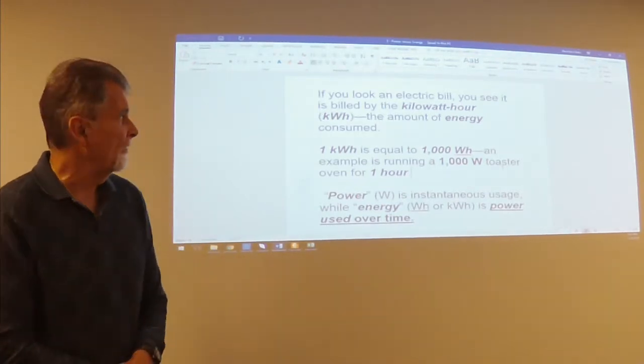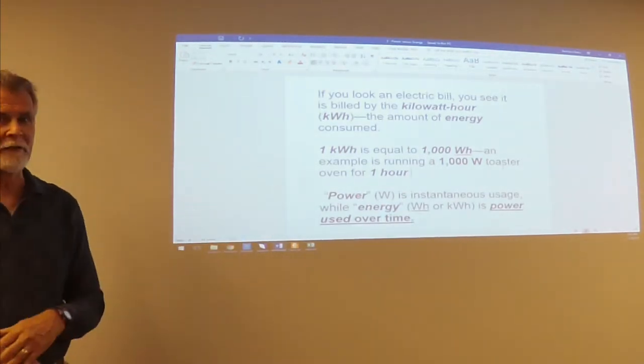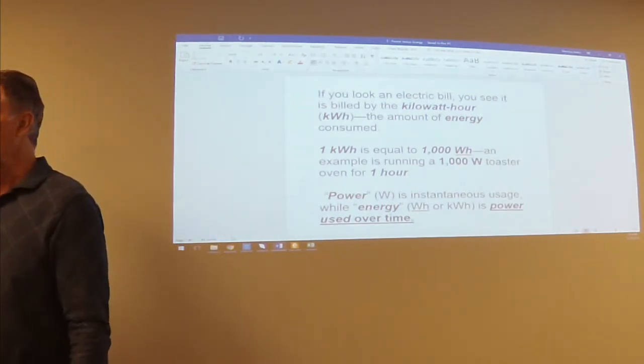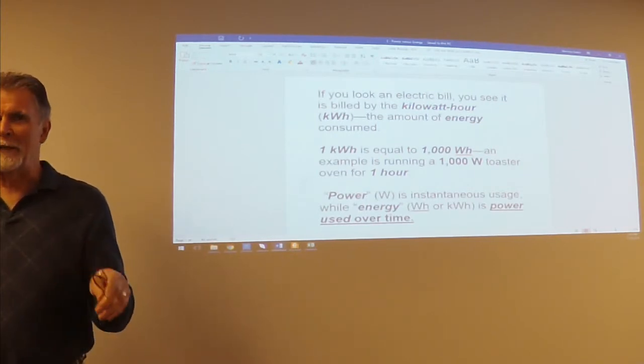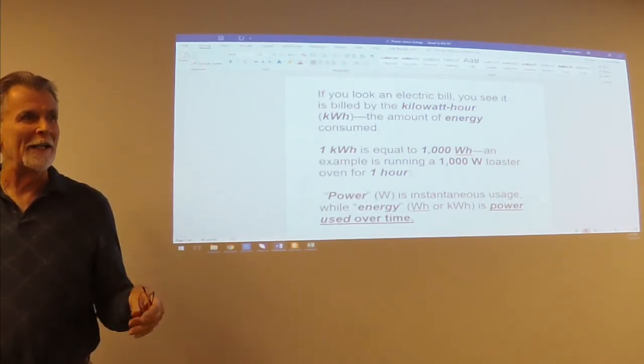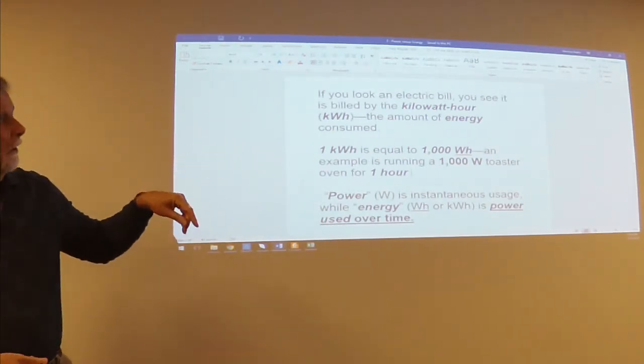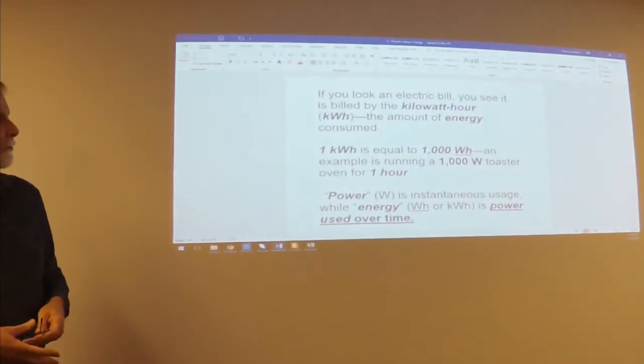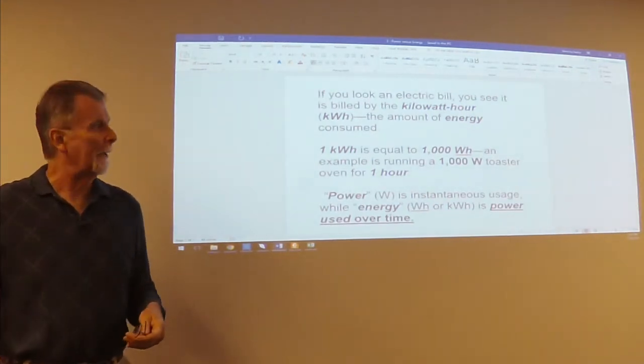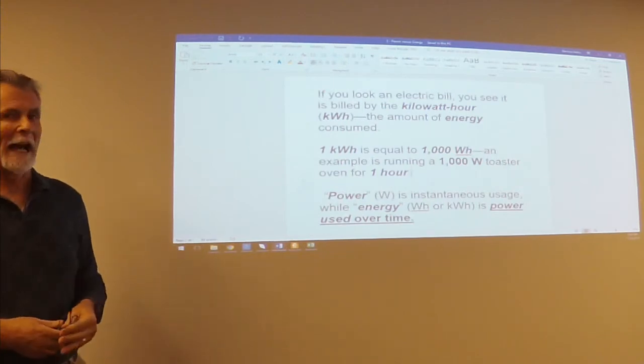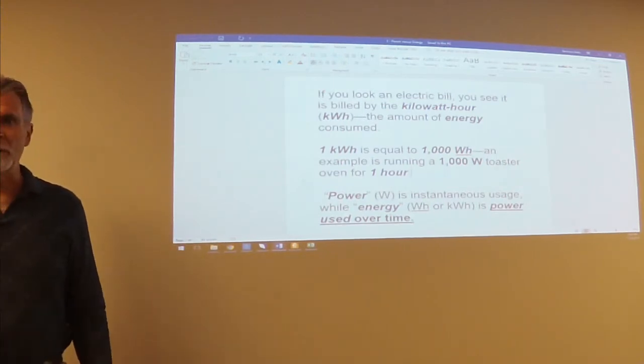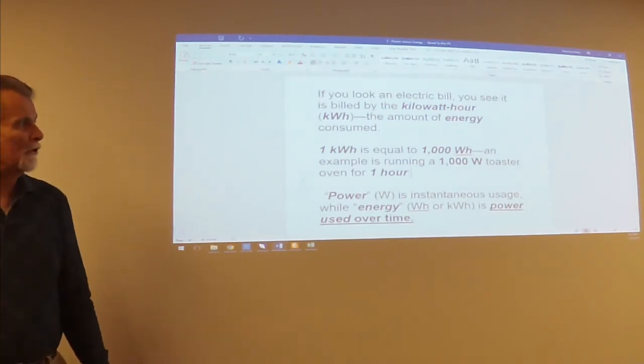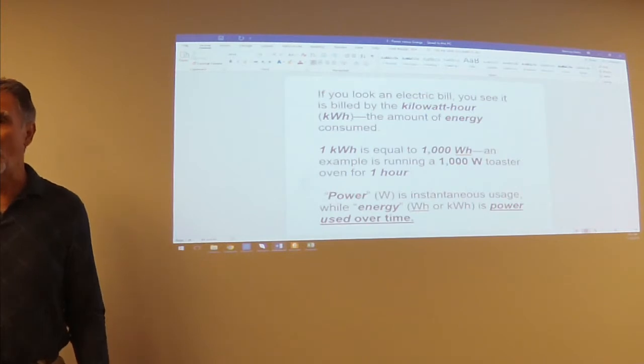The first page that we have up here is just giving a basic description of power versus energy. They can be confused at times, the difference between power and energy. If you look at an electric bill, you'll see that it's billed by kilowatt hours, the amount of energy consumed over time. One kilowatt hour is equal to 1,000 watt hours. An example would be if you had a toaster oven which was rated to have 1,000 watts and you used it for one hour, that would be one kilowatt hour.